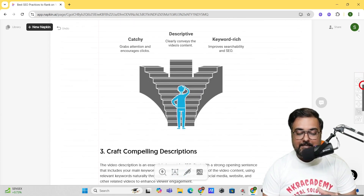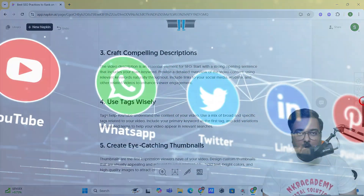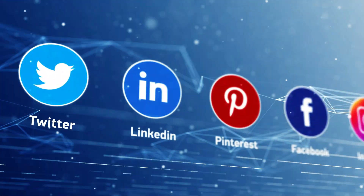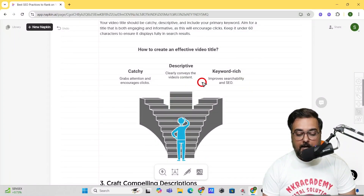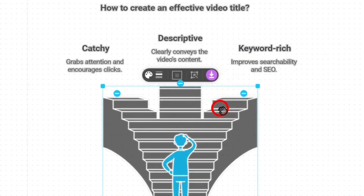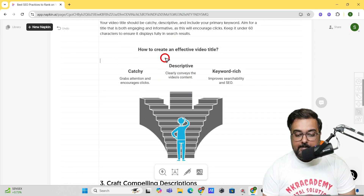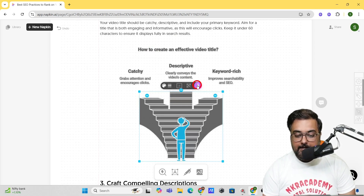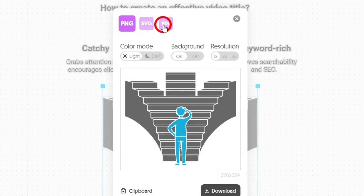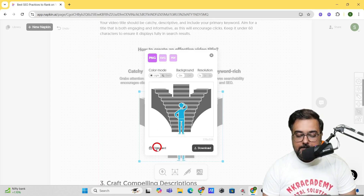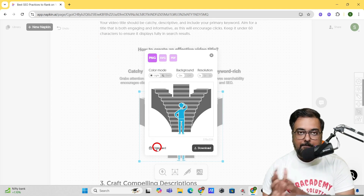This is a great way to modify your existing content and you can use it on your blogs, websites, or wherever you wish. To use it on a different platform, come over to the infographic and click on it — you'll see a download icon. You can also select the entire area and click download. You can download it in PNG, SVG, or PDF format, or copy it to clipboard and paste it wherever you need.